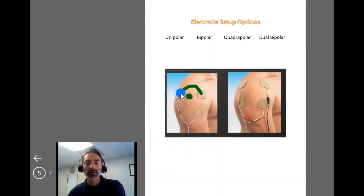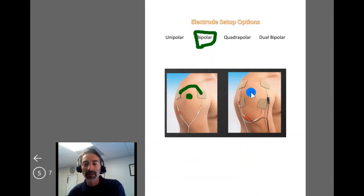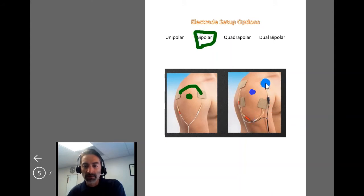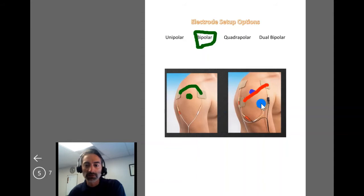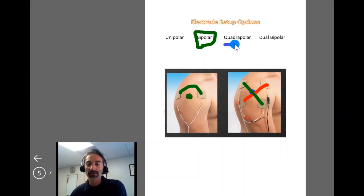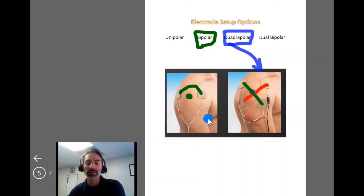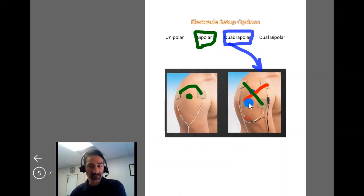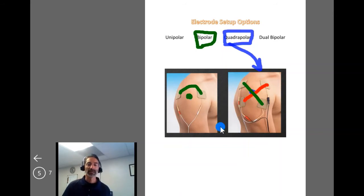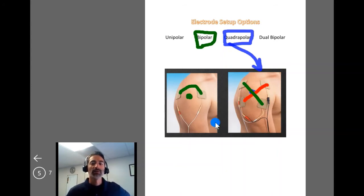For shoulder pain, going from channel one to channel two in a single channel is a bipolar setup. If instead you have channel one going one direction and channel two crossing it with four electrodes total, that would be a quadrupolar setup — more like an IFC setup. Neither of these really looks like a Russian or NMES setup if you're trying to target motor points and achieve muscular recruitment.